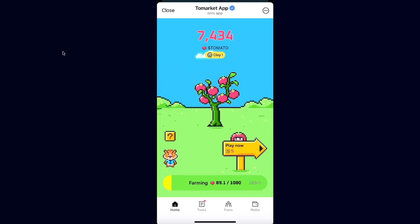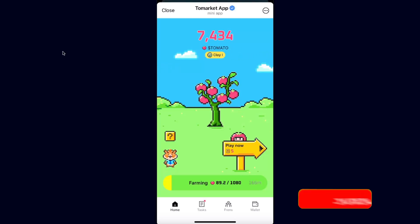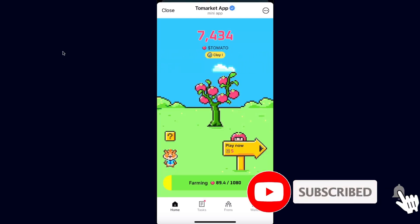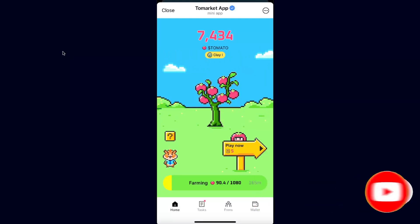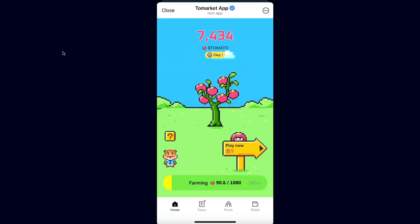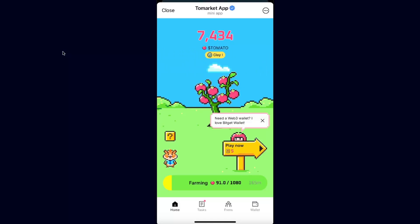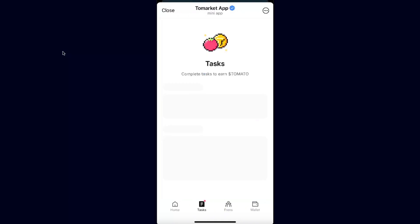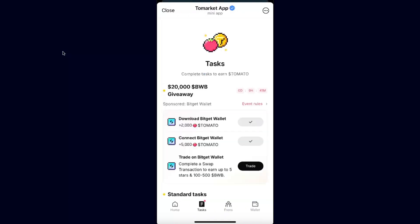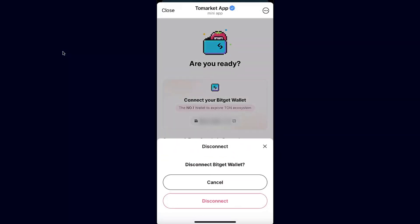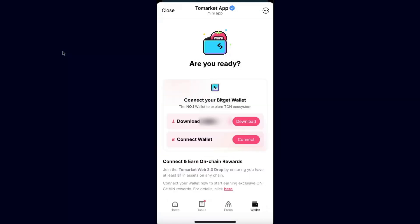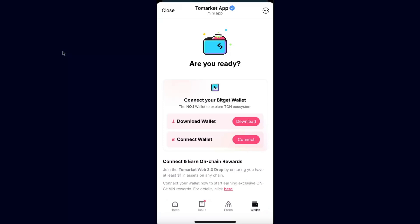Hello guys, in today's video I'm going to show you how to connect your Bitget wallet to the market app and be able to withdraw it when the listing date comes, which is September 30. To connect your wallet, you will see here on your tasks — I already did that, but here's how to connect your wallet. I'm just going to disconnect it now to show you.